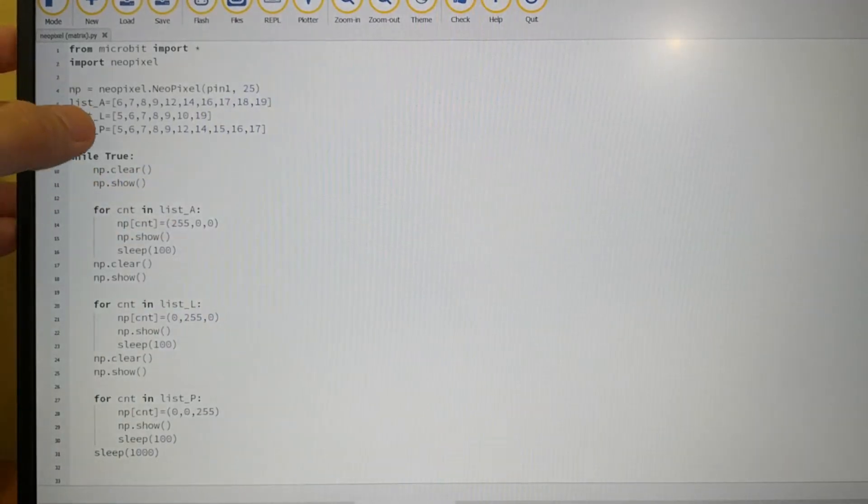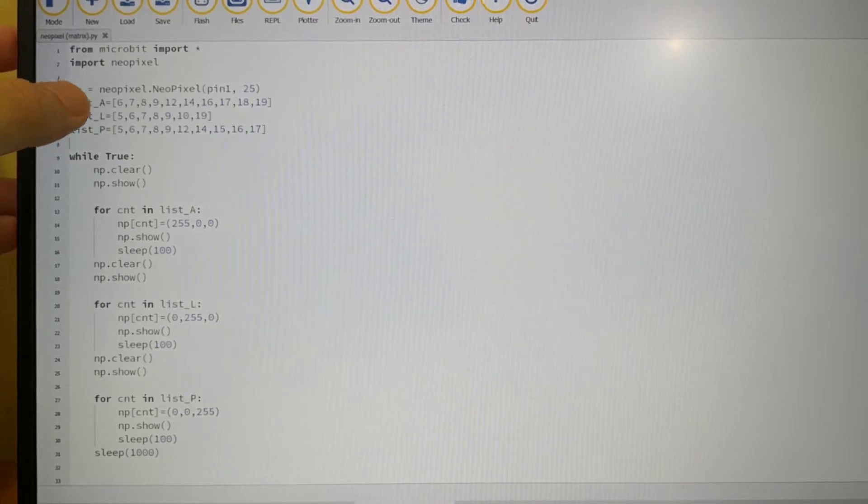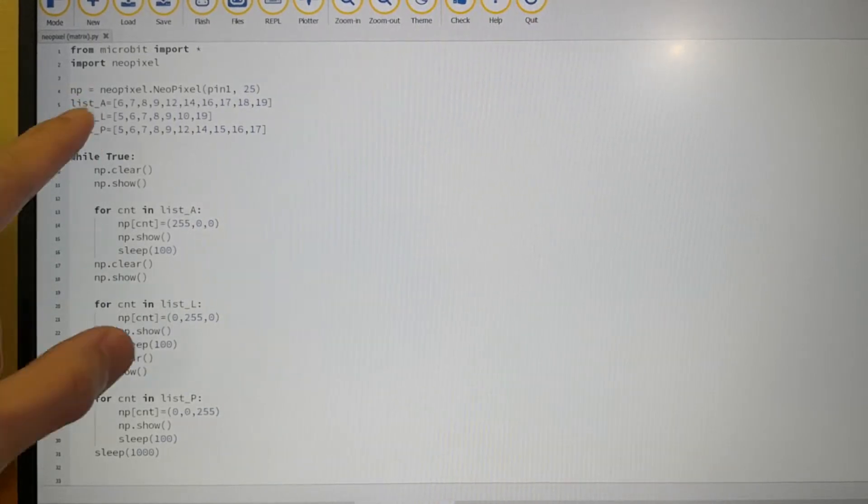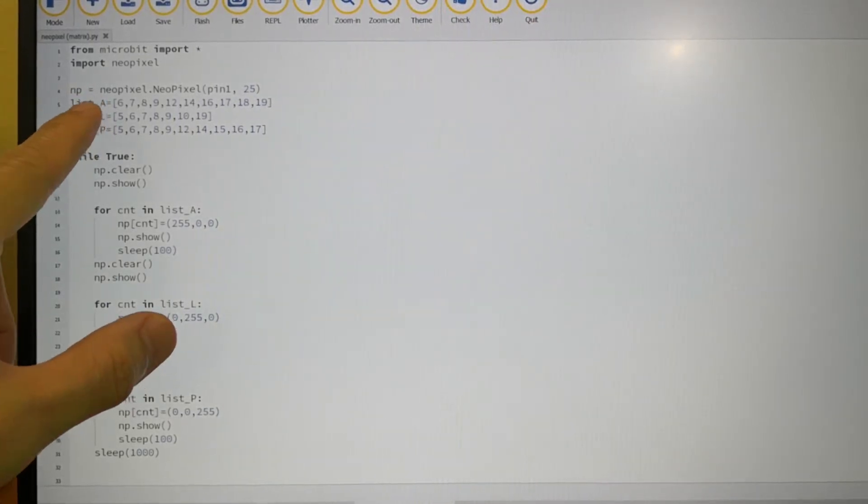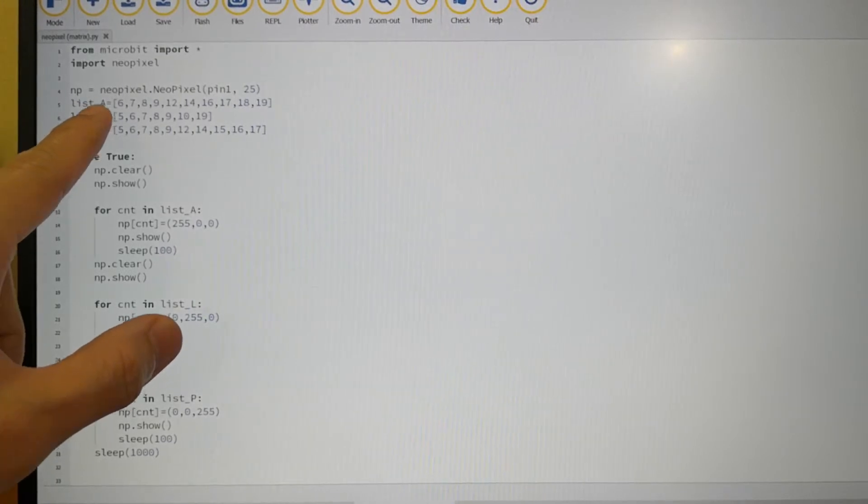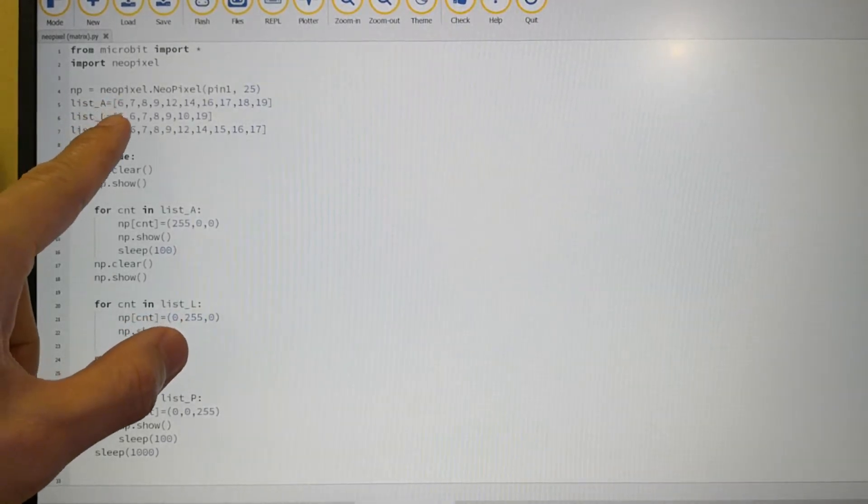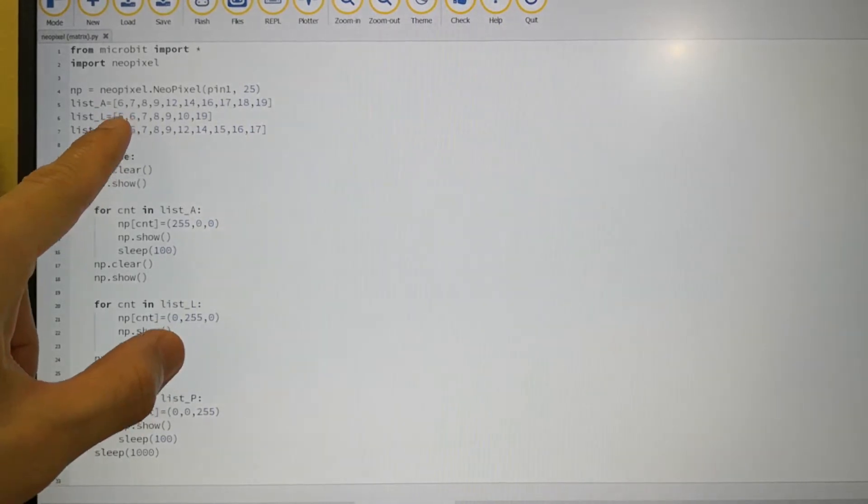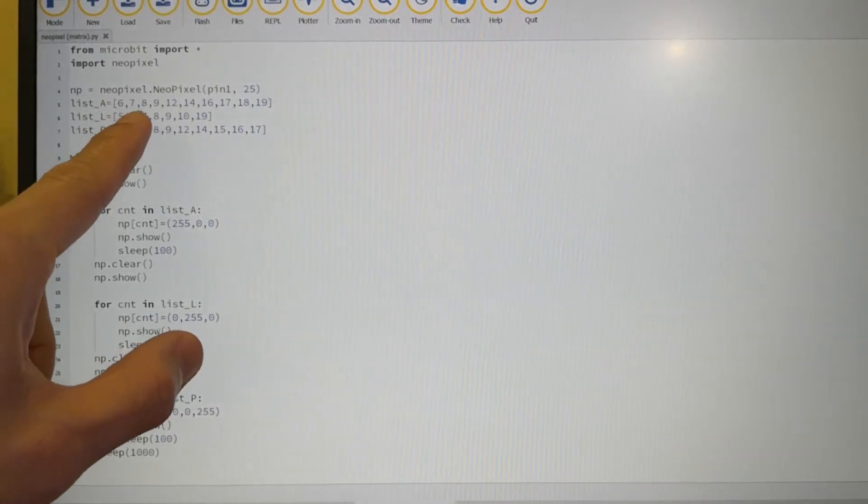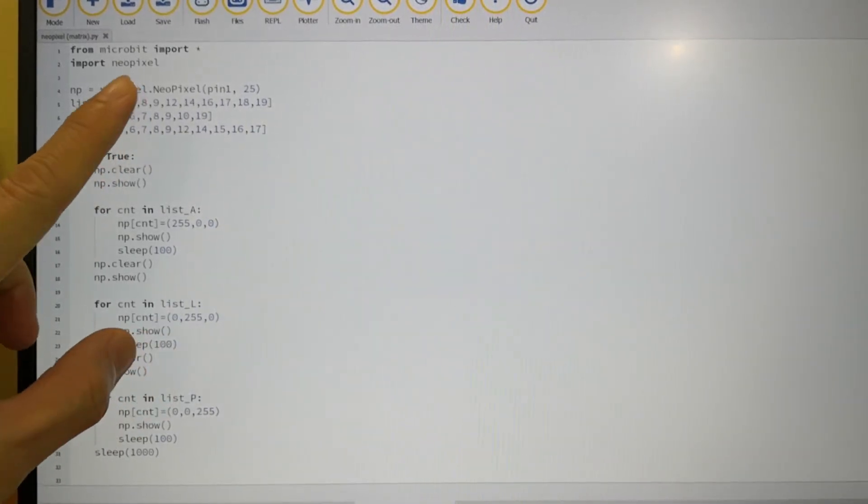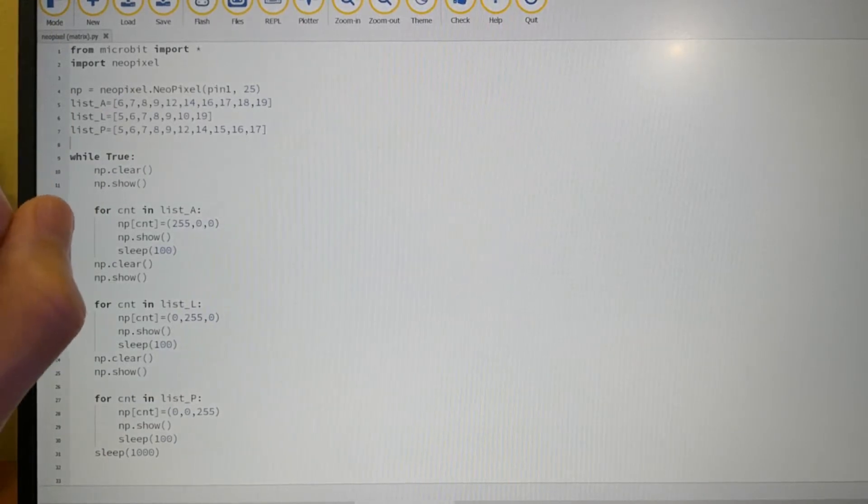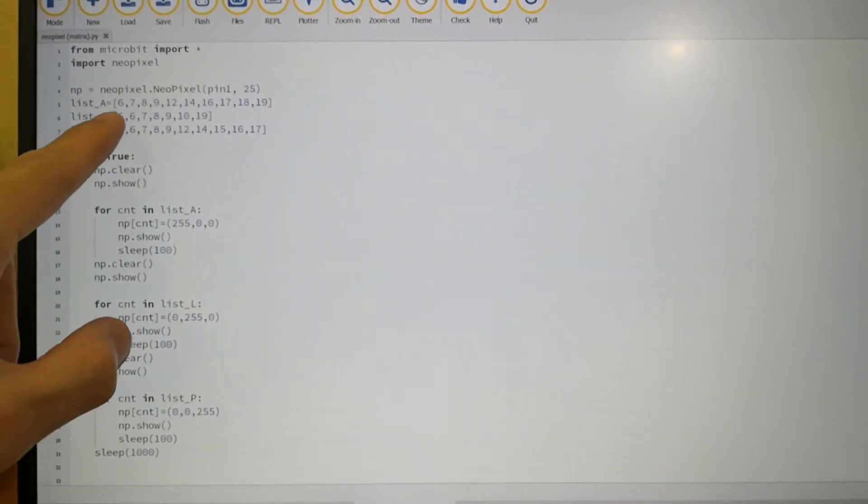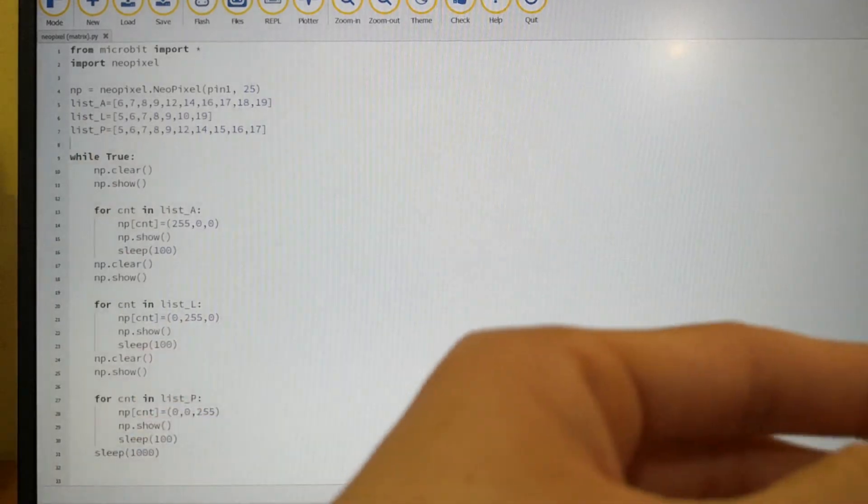Then there are three lists created here. Lists A, L and P. So list is a special type of variable that stores multiple items. The difference between list and the normal variable is that list can store multiple items whereby the normal variable can only store one item at a time. So what are all these numbers 6, 7, 8, 9?